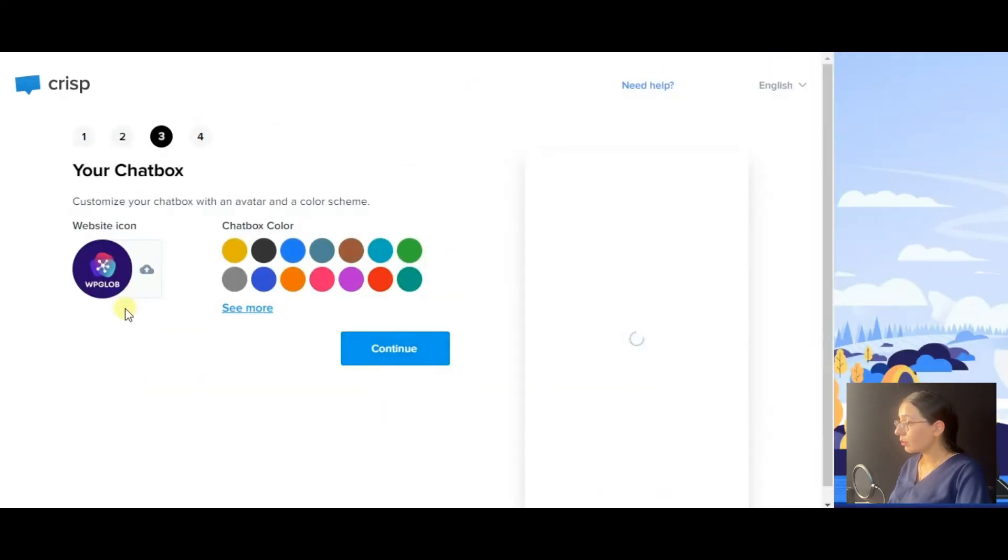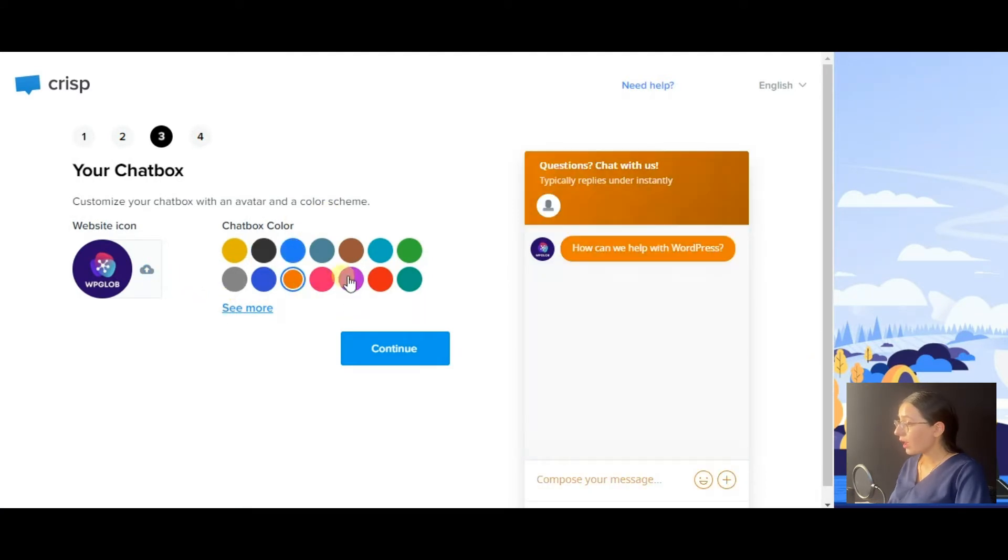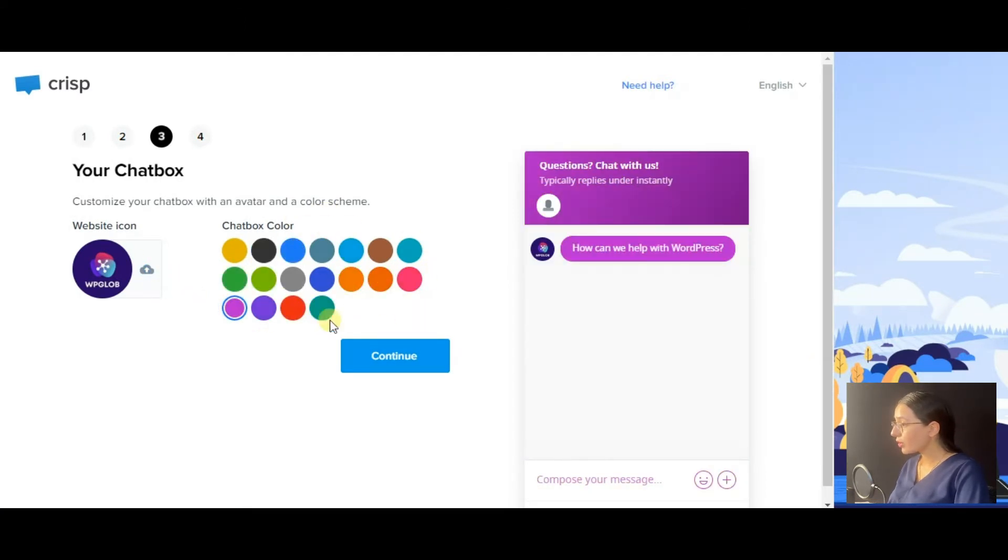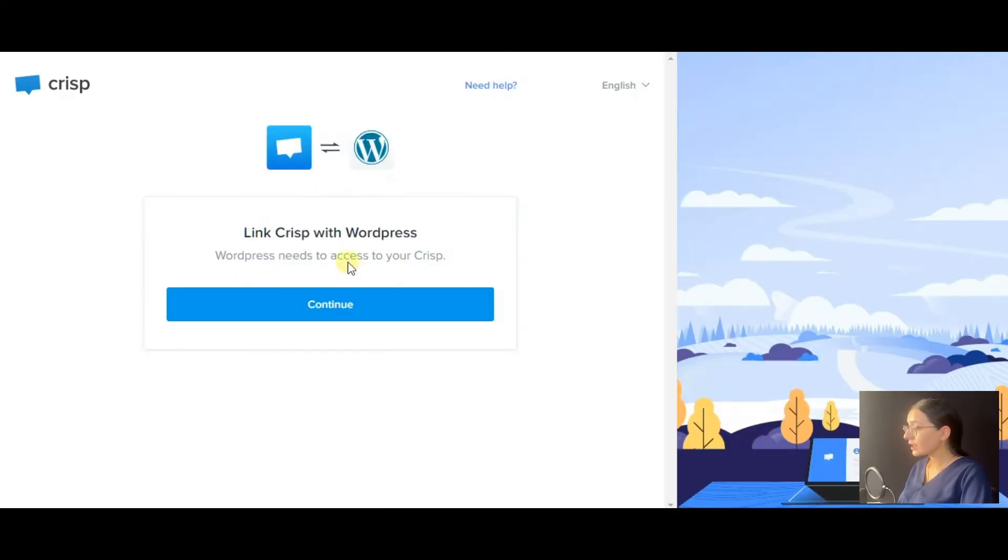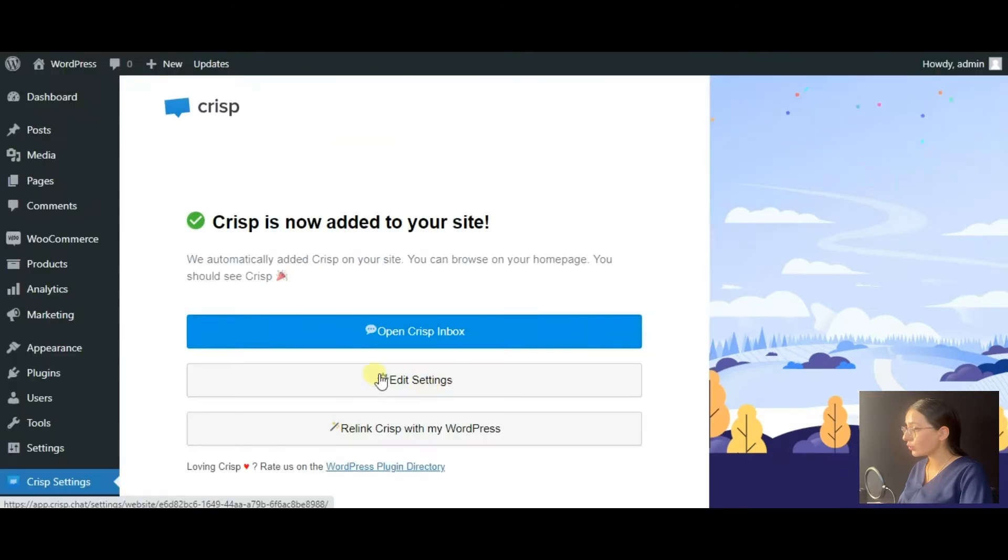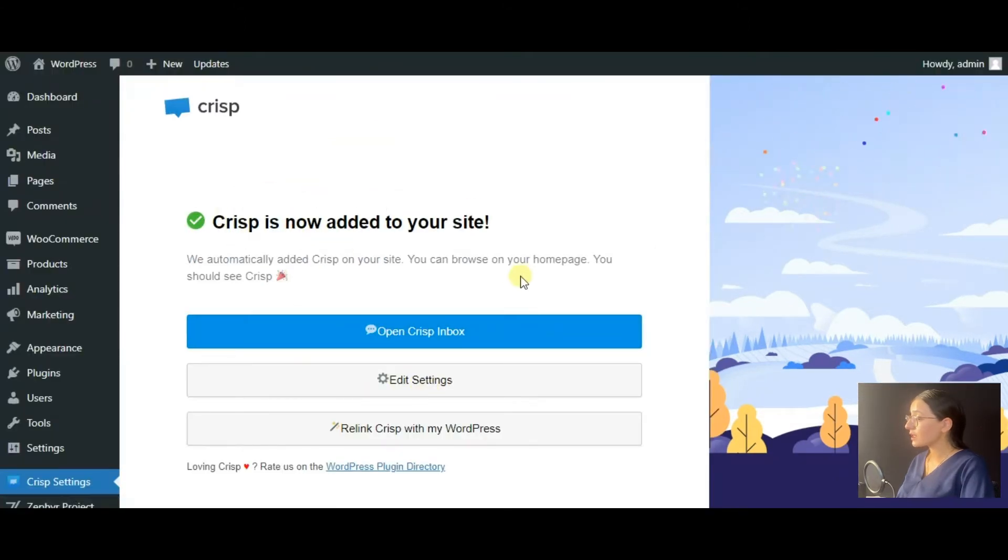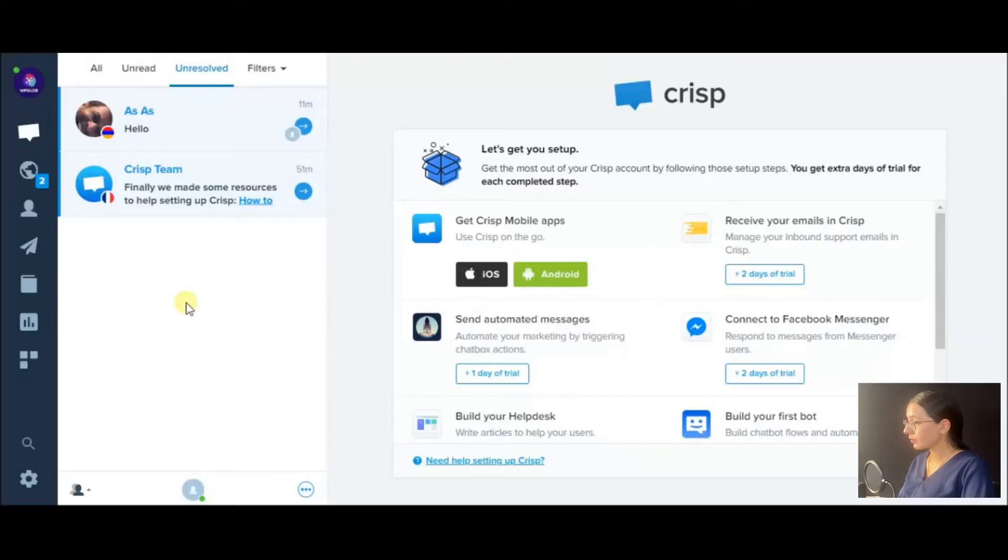Then you need to insert some company details, and these details can be edited afterward. Then move forward to customize the chat box color. I would prefer purple. And finally, link Crisp with WordPress by pressing continue. As you see, Crisp has been successfully added to your WordPress site.